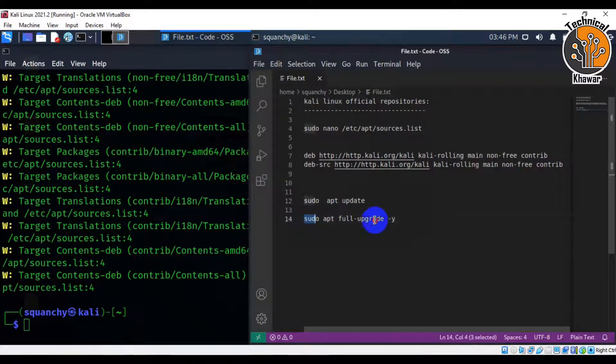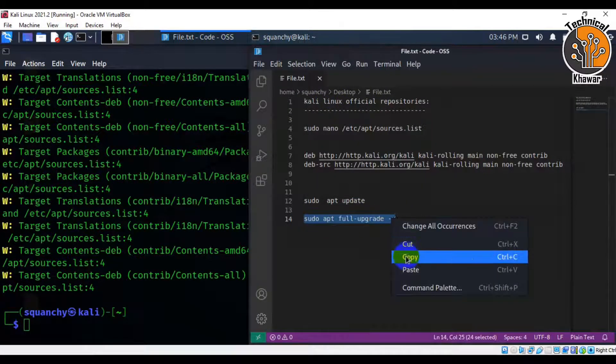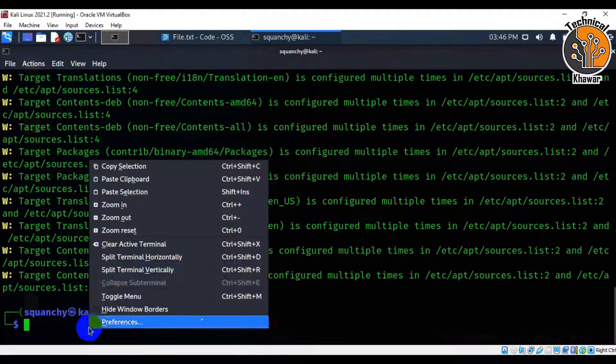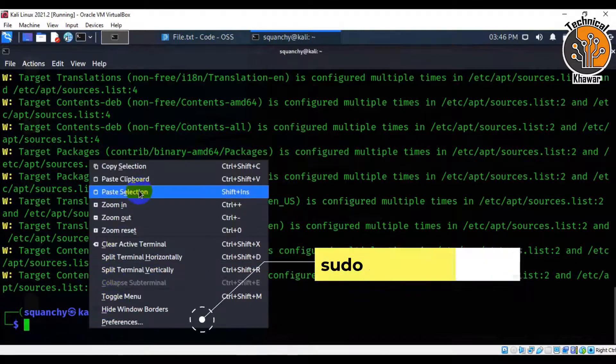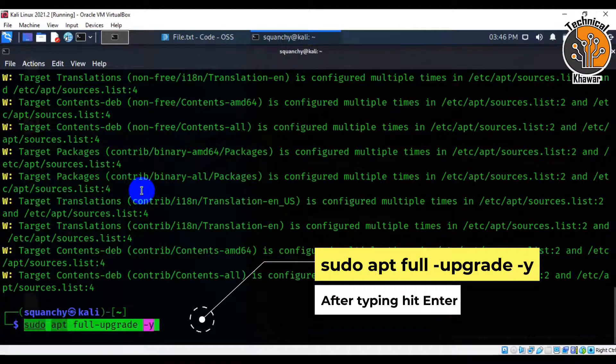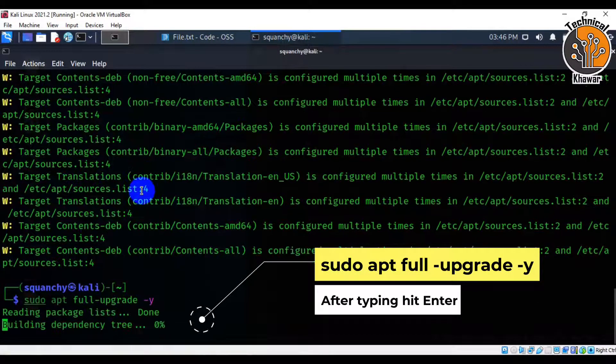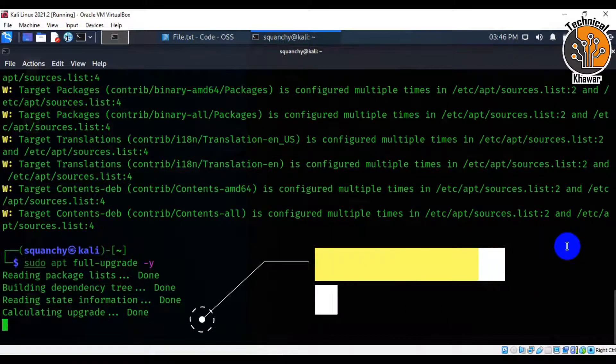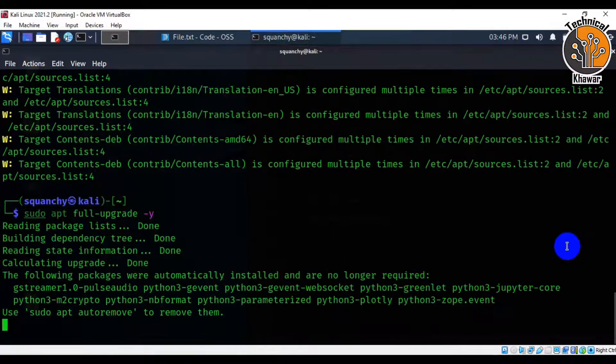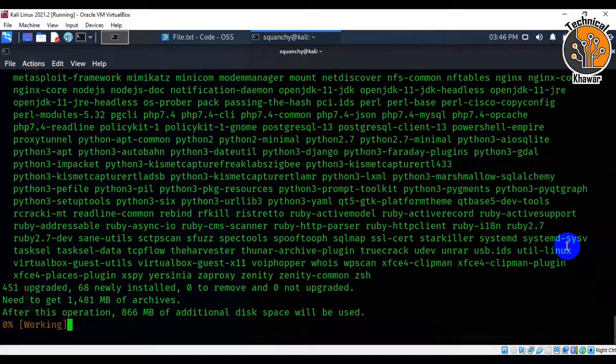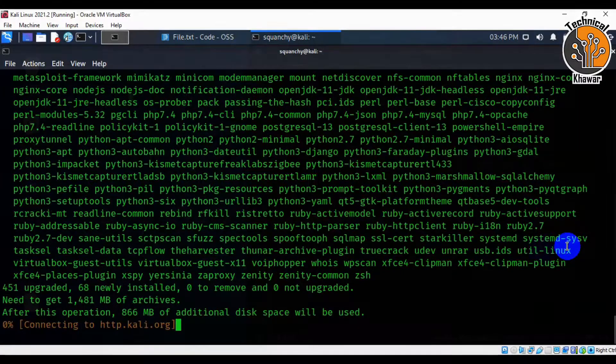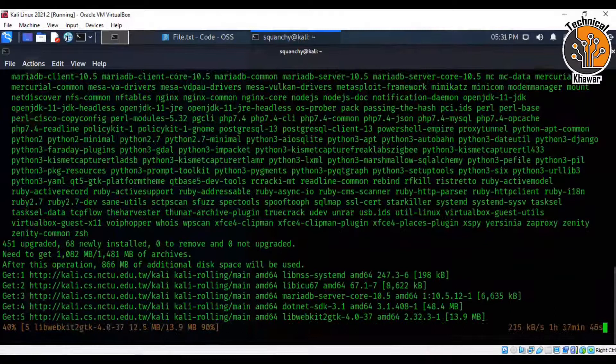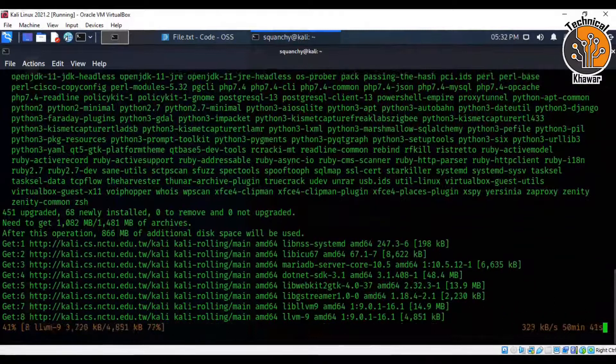After update, now type sudo apt full-upgrade -y and hit enter. And make sure you have good internet connection speed. It would take almost a few minutes to one hour to complete upgrade of Kali Linux.